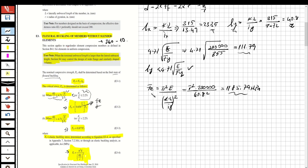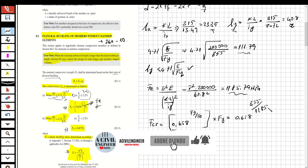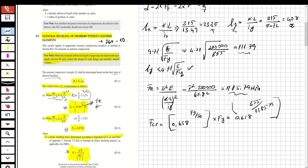Now calculate the critical stress using the formula: Fcr = 0.658^(Fy/Fe) × Fy. Substituting: Fcr = 0.658^(355/1185.79) × 355 = 313.2 MPa. This is the critical flexural buckling stress.